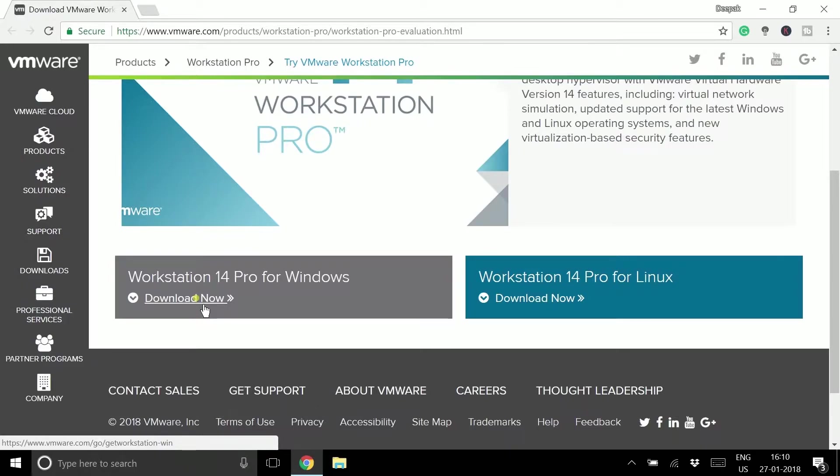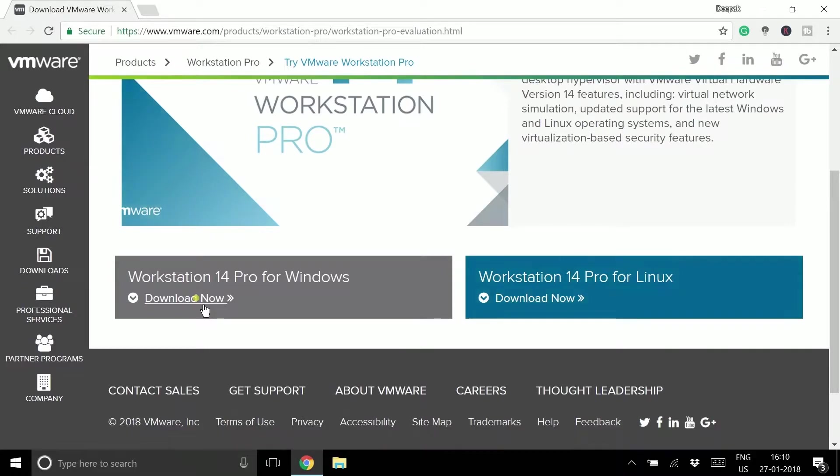Just provide your details and after that your download will start. I'm clicking on the download button, and since I'm already logged in, my download will start now.